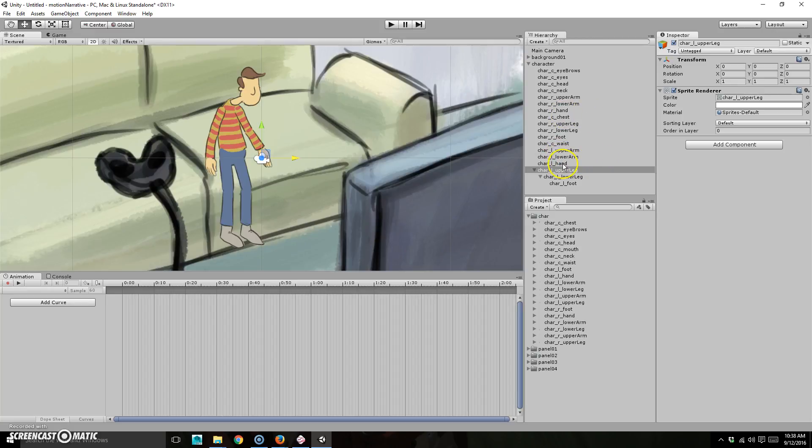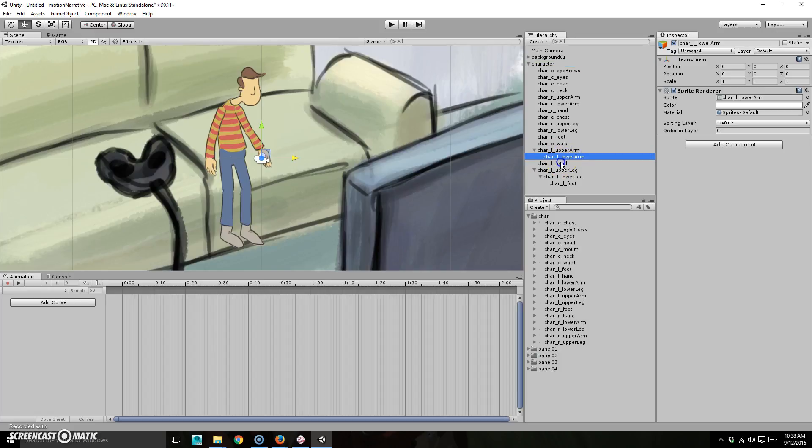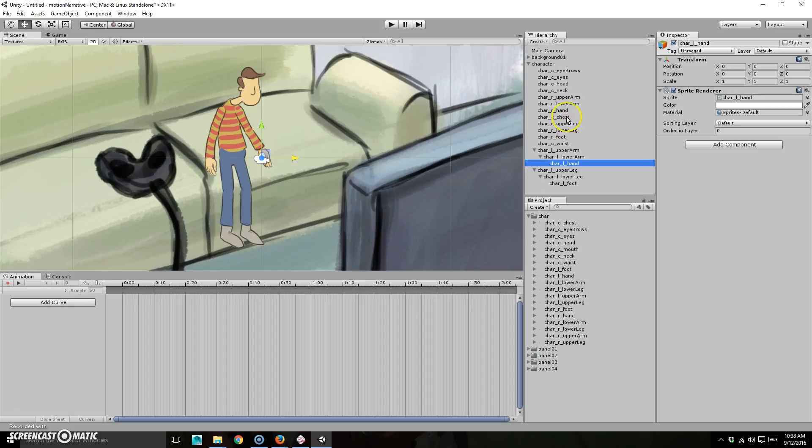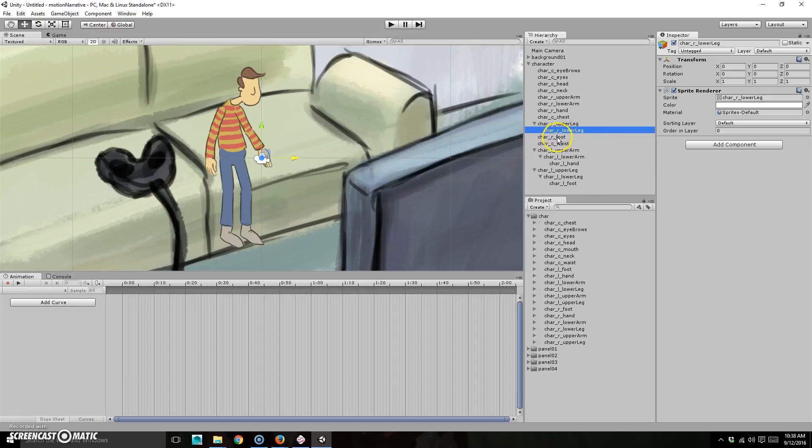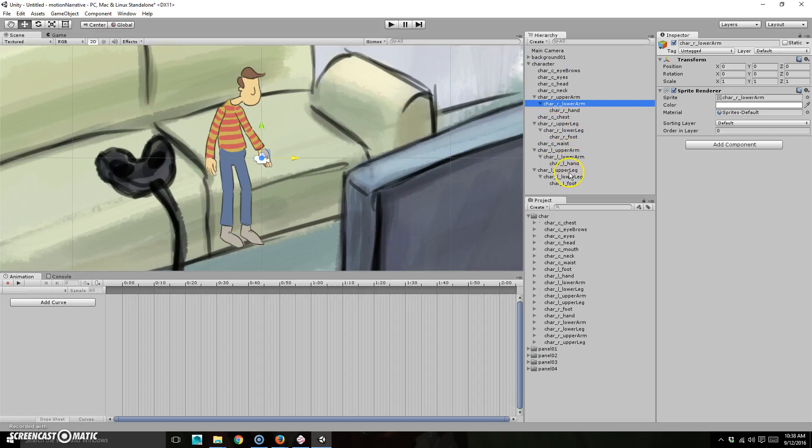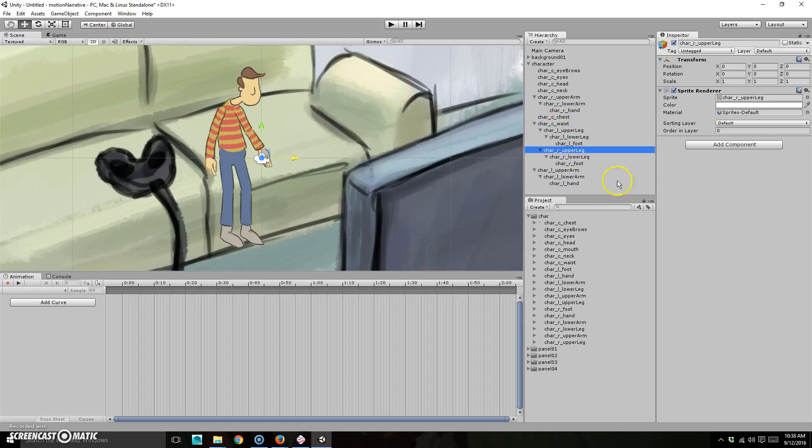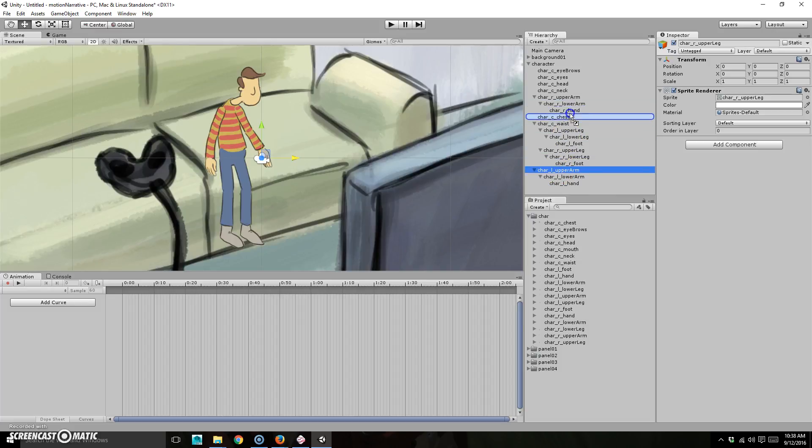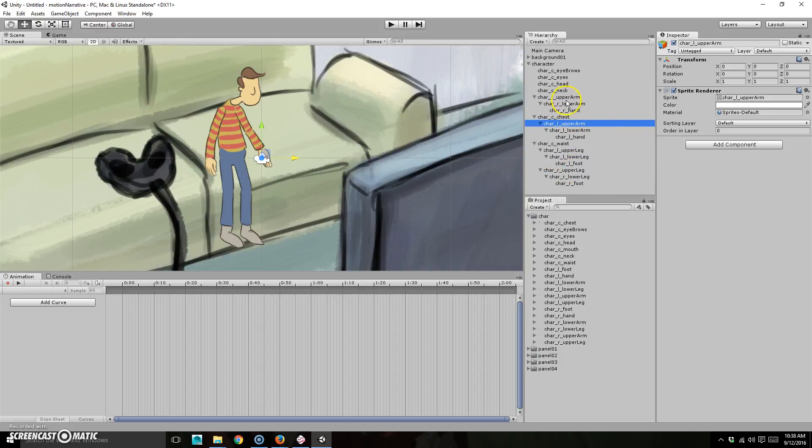And so on and so forth. So I'm just going to do this like that. So just parenting each thing to each of the other things. So lower leg to upper leg, foot to foot, and then hand to lower arm, lower arm to upper arm, and then the leg to the waist and the other leg to the waist, and then this to the chest and this to the chest. Okay.